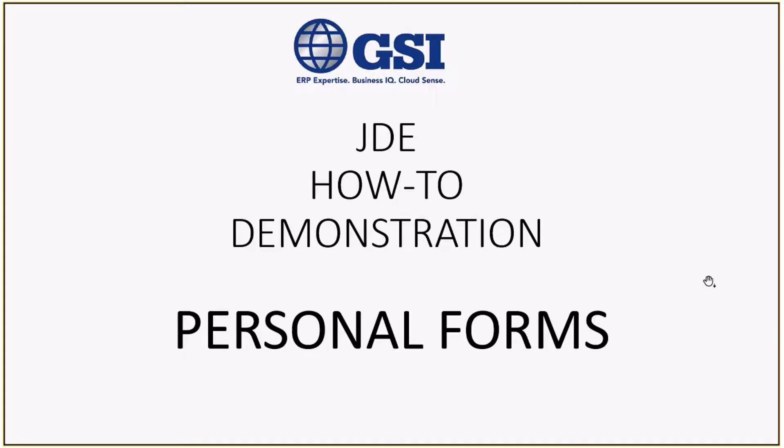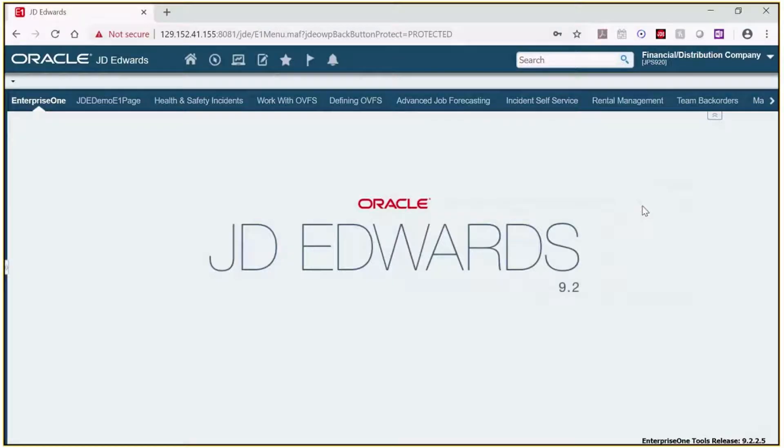Let's go into Enterprise 1 and take a look at how to create a personal form using the customer service inquiry program. To begin I will access the customer service inquiry from my favorites.